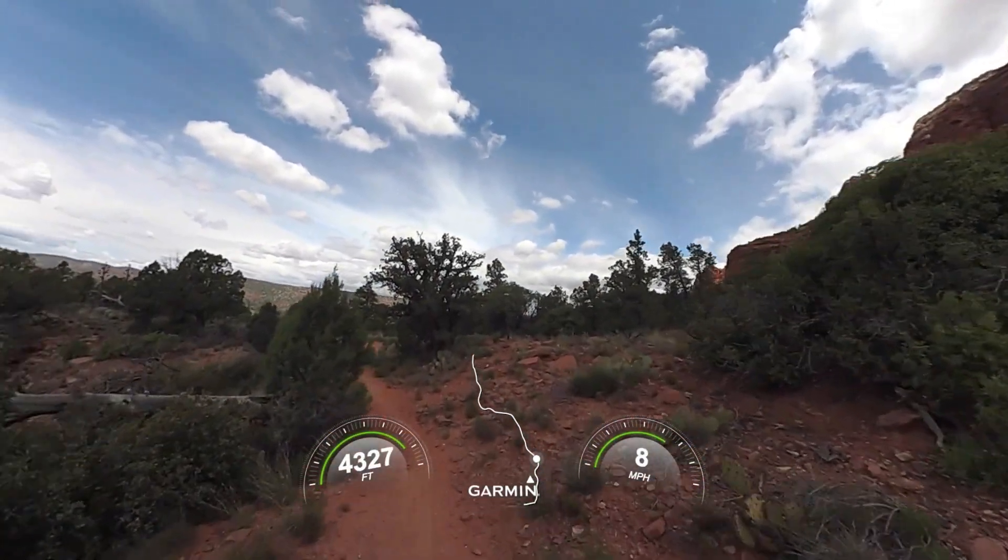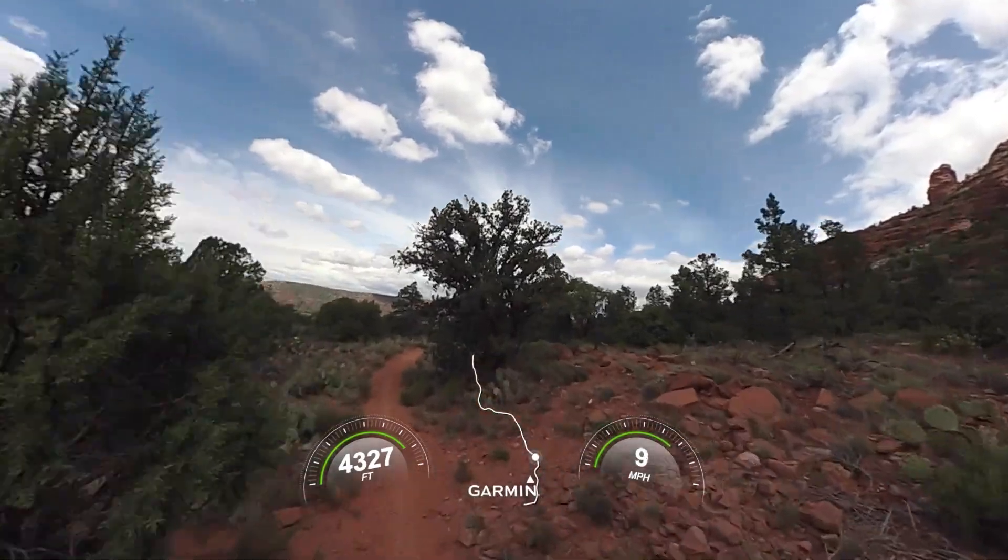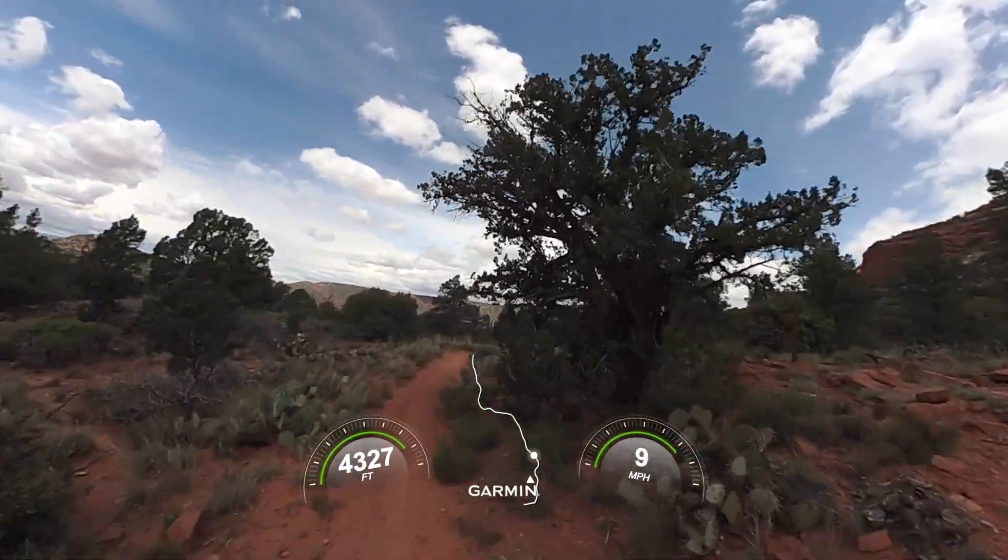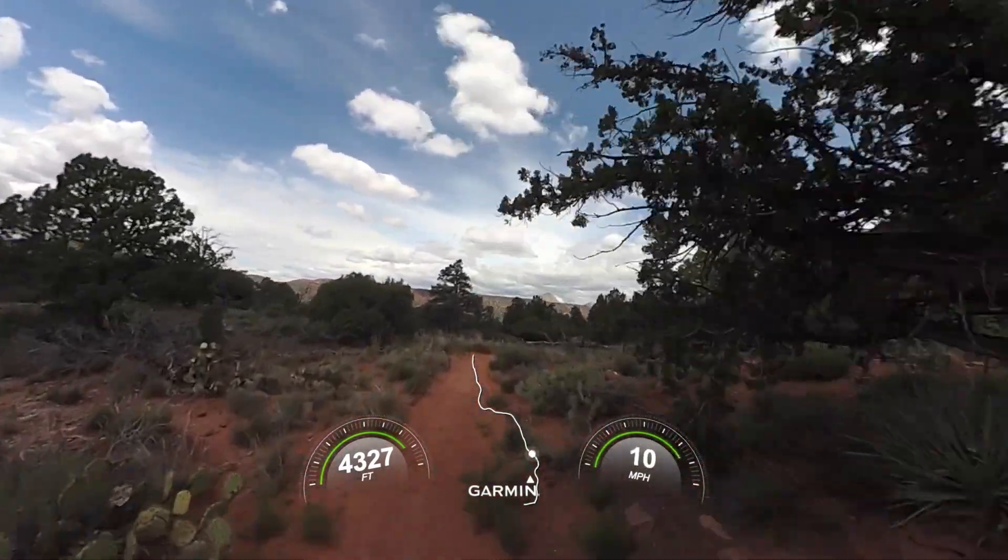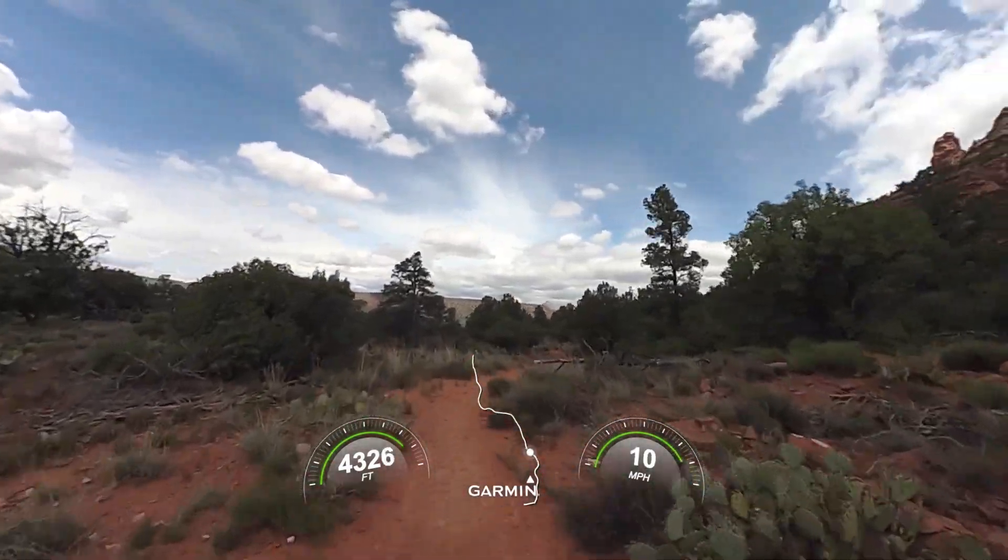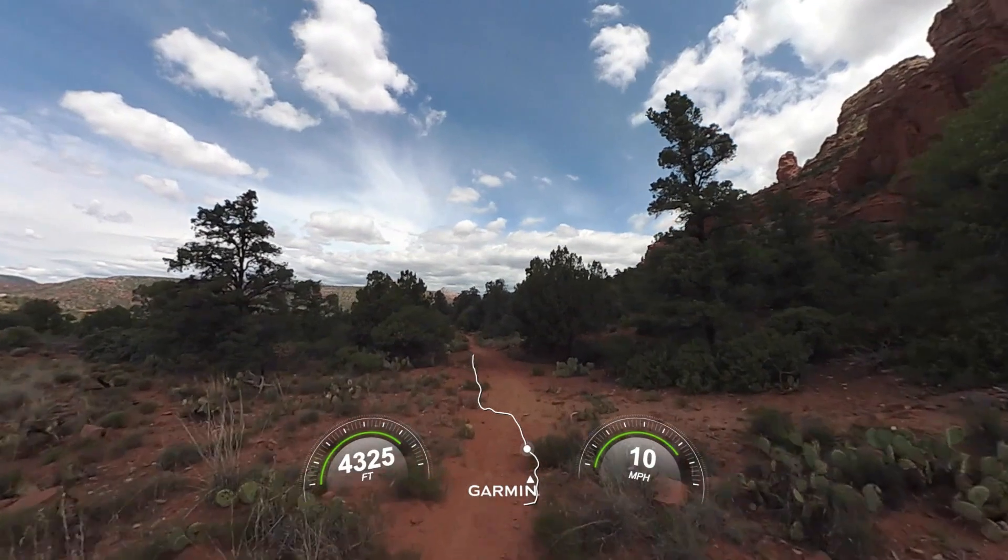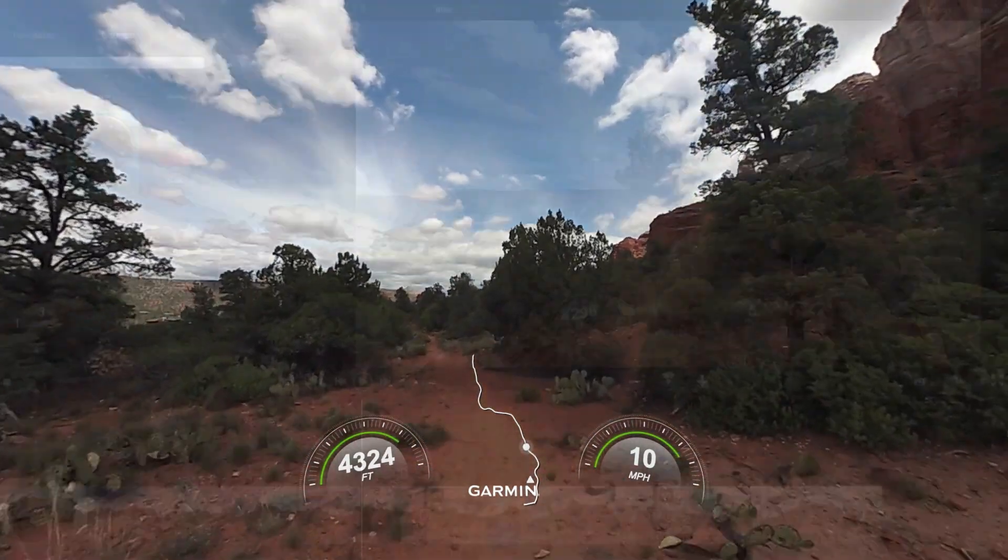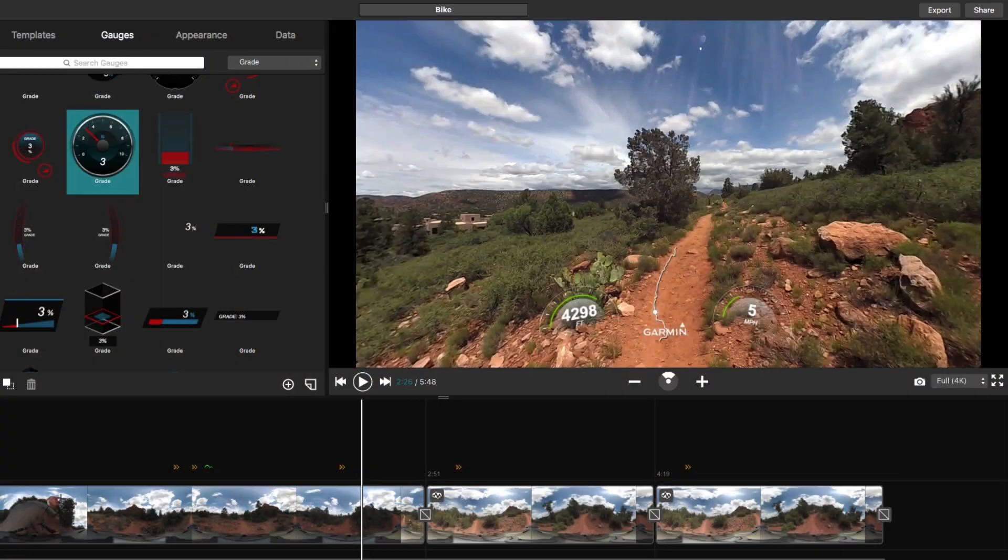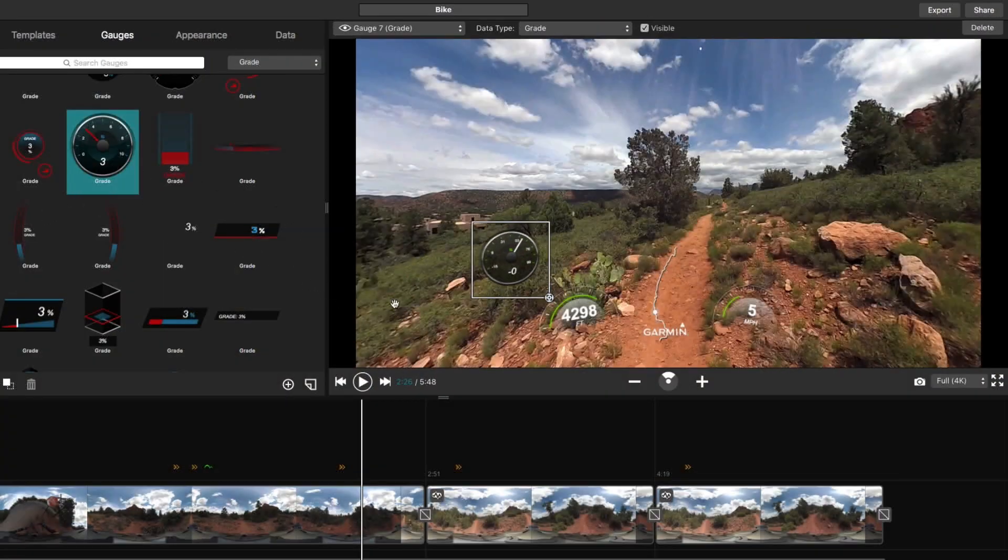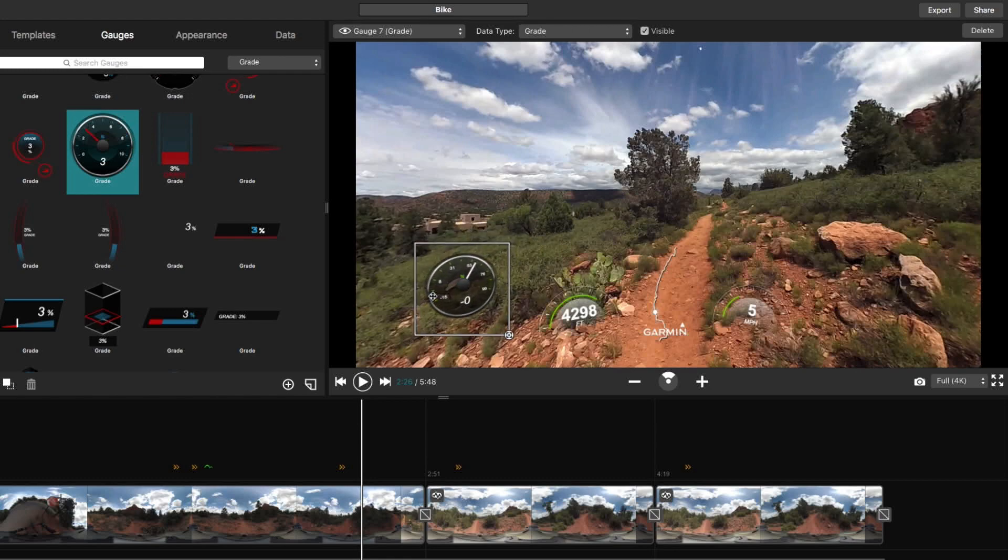Gmetrix adds GPS-captured stats to your footage so that you can prove how far, how fast, and how high you went. It's as easy as selecting the Gmetrix data you want to include and placing it on your recorded footage.